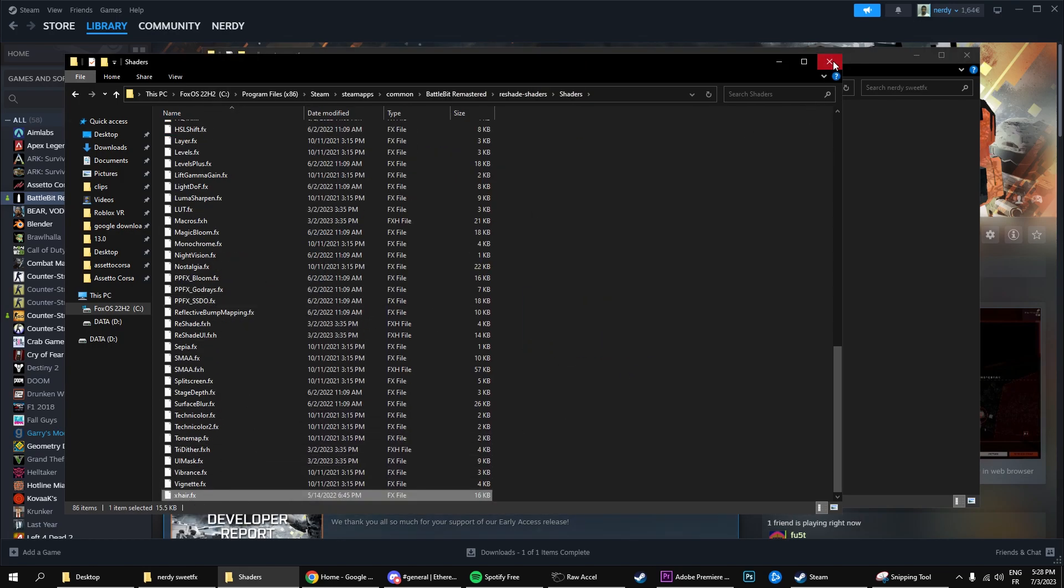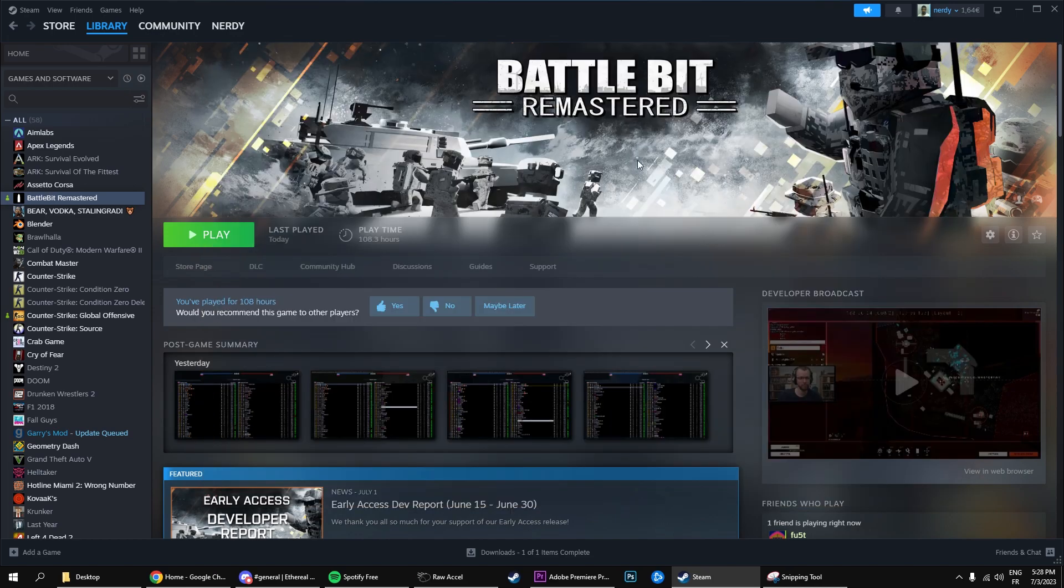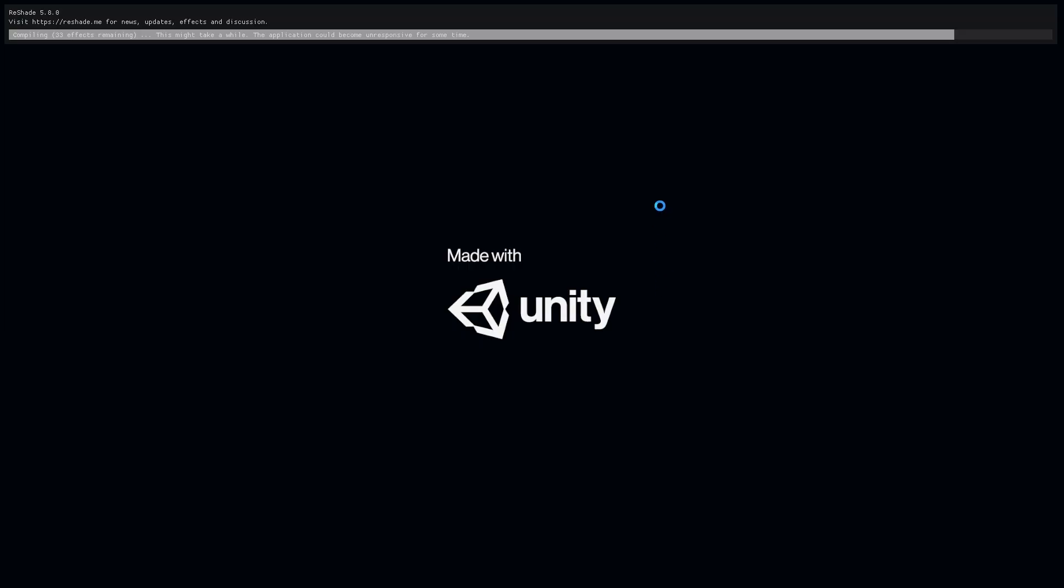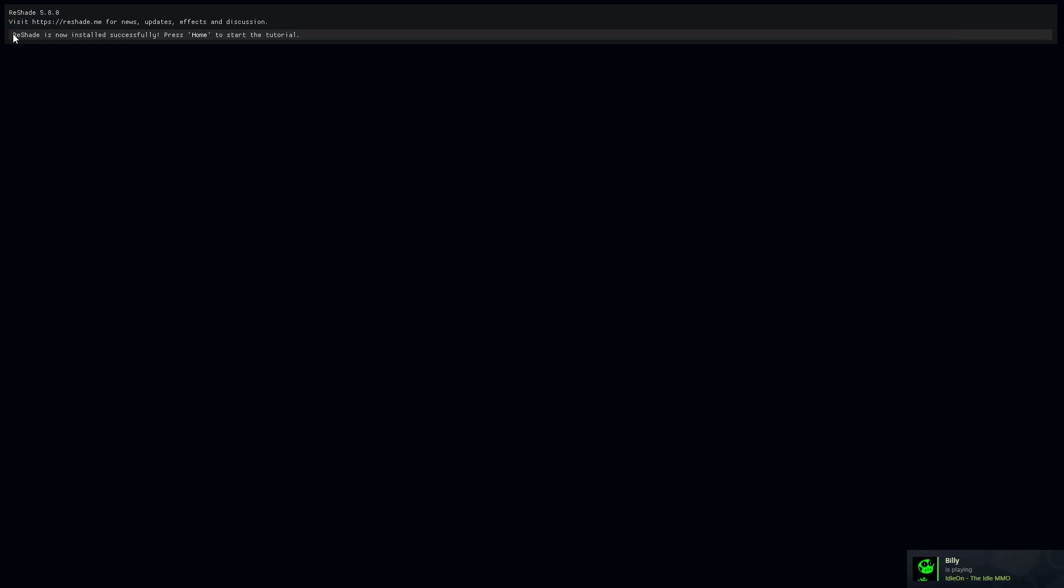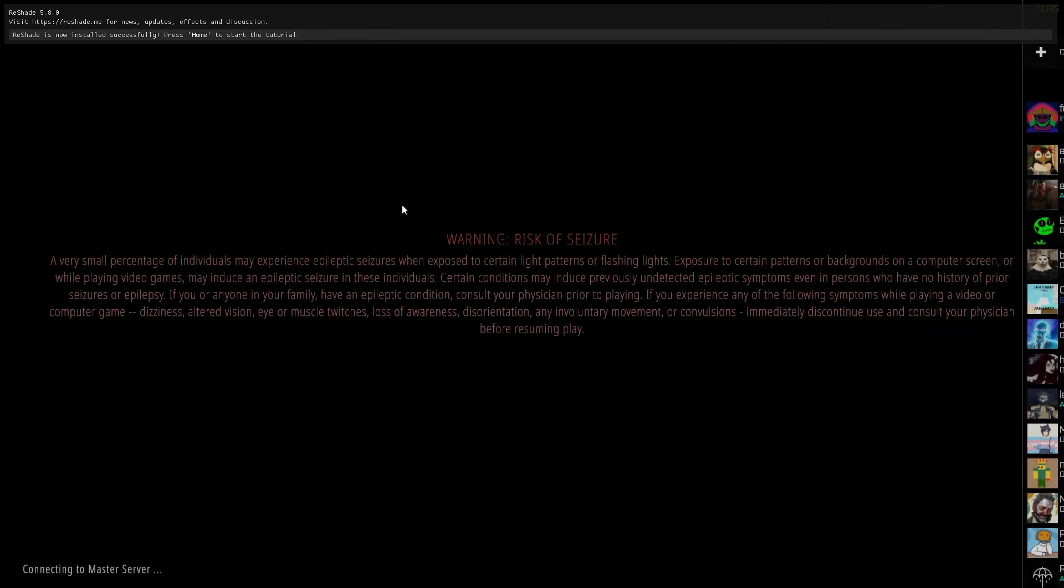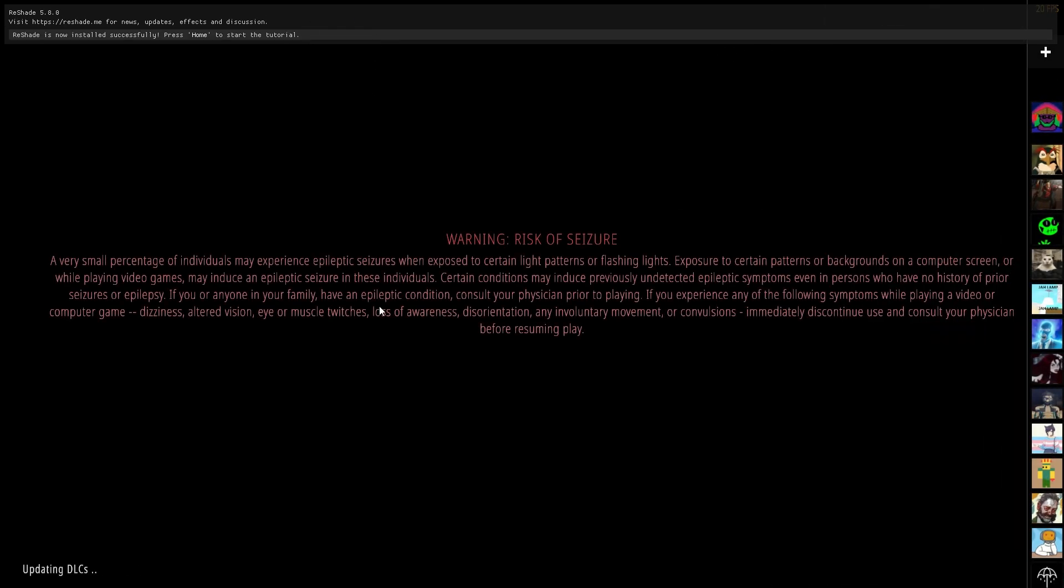So now we're just going to close out of everything, and I'll be launching BattleBit so that I can actually show you what are the results. Alright, so the game's launching, and as you can see right here, you know that you've successfully installed reshade when you see this little bar at the top, which says reshade, reshade is compiling, successfully installed, and everything.